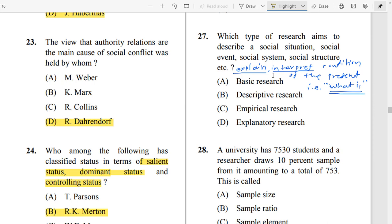Question Number 27: The correct answer is descriptive research. Descriptive research describes social situations, social events, social systems, and social structures. Descriptive research basically describes, explains, and interprets the conditions of present events.